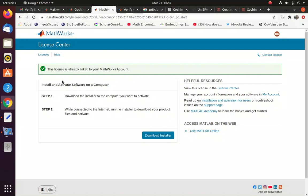Now you will be logged in to the portal. So you can see here, this license is linked to the MathWorks account. So basically what you have done is you have created a MathWorks account with your CUSAT email ID. So without CUSAT email ID, nobody will be able to access this facility.